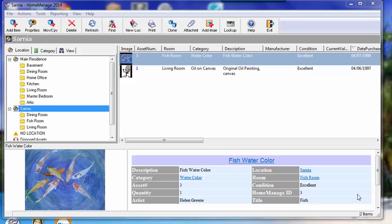Hello again, this is Paul Dombowski from Liberty Street Software. The topic of this tutorial is how to use rooms and locations within our Home Manage Home Inventory software.